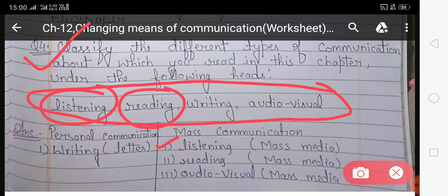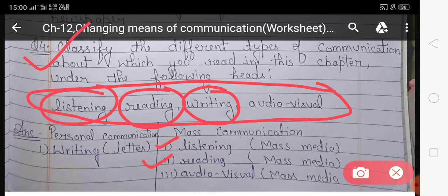Next is reading. You read a newspaper, and newspaper provides information to a large number of people at the same time, so newspaper comes under mass communication. Therefore, write 'reading' under mass communication. Next is writing — a letter is a form of personal communication because the communication takes place between two or more people, so writing comes under personal communication.